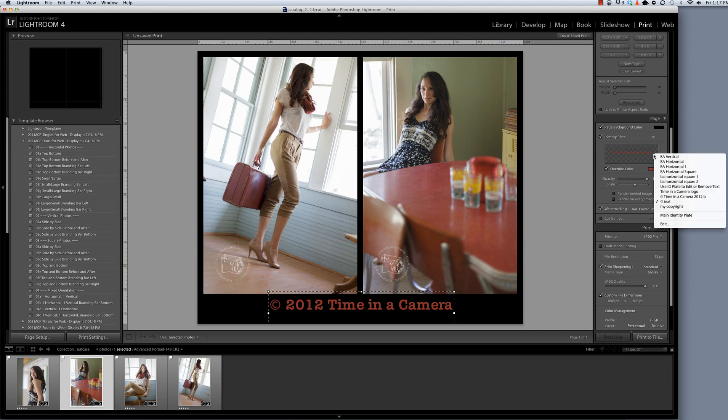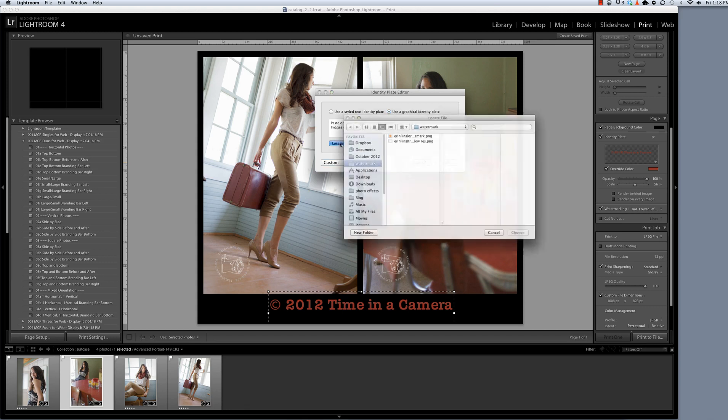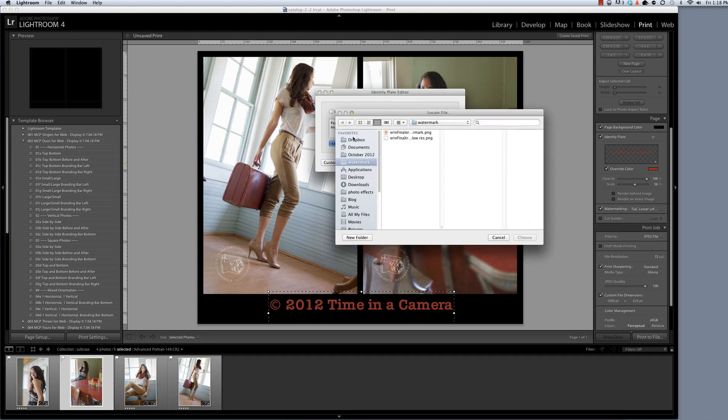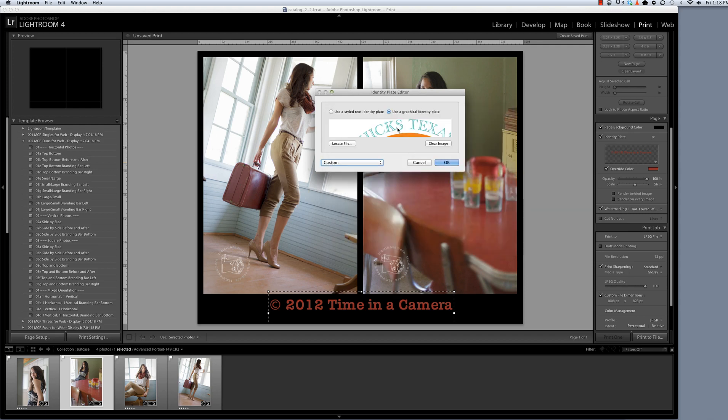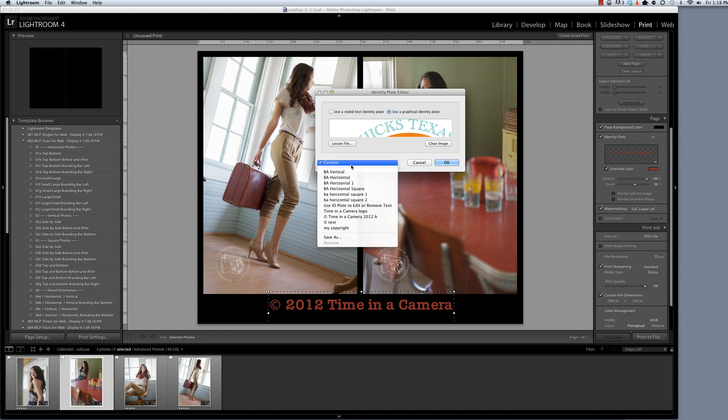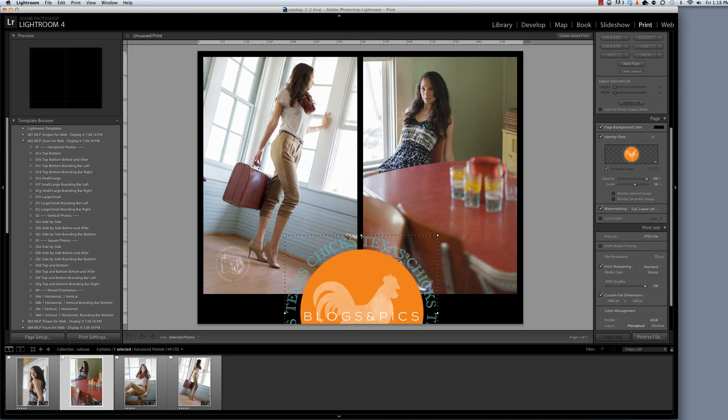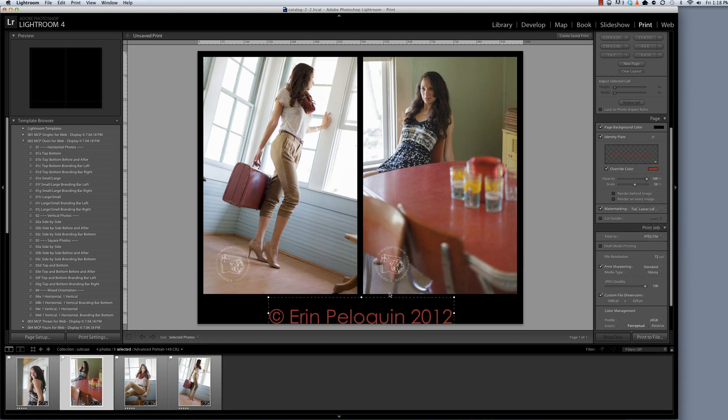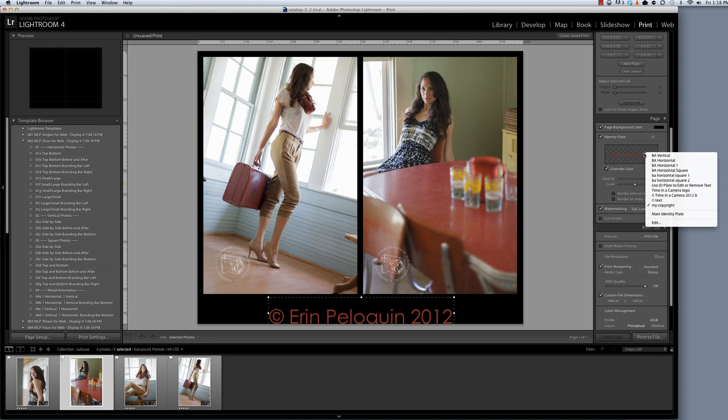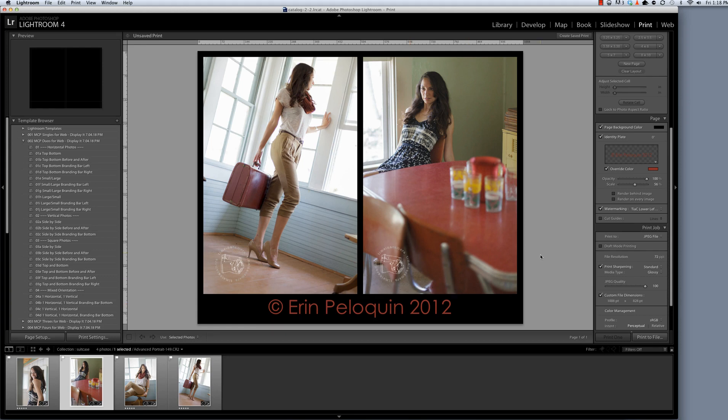Now let's talk briefly on this identity plate about adding a graphical identity plate. I'm going to select the graphic option and it says paste or drag an image into this space. You can also navigate to a watermark that you want to use. And you would save the image if you like this and then hit OK. And so you would get something like that. Now I'm going to go back to my other one because I like that much better. So that's how you use the graphic identity plate.